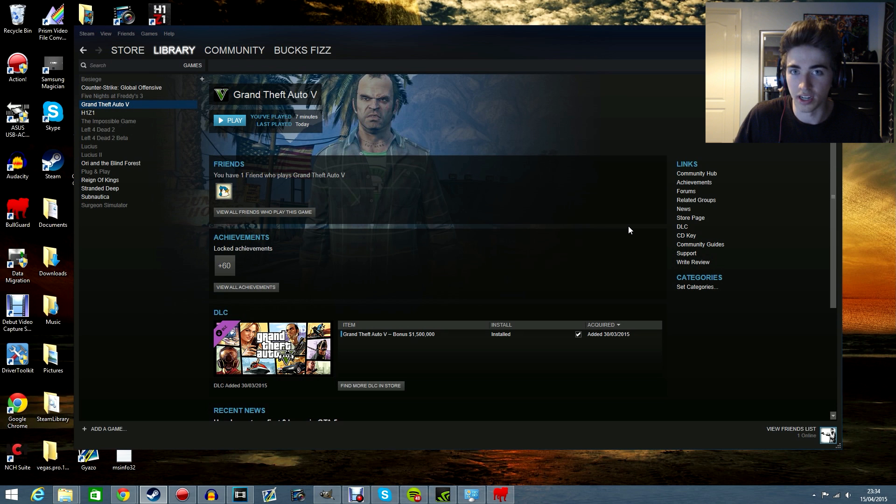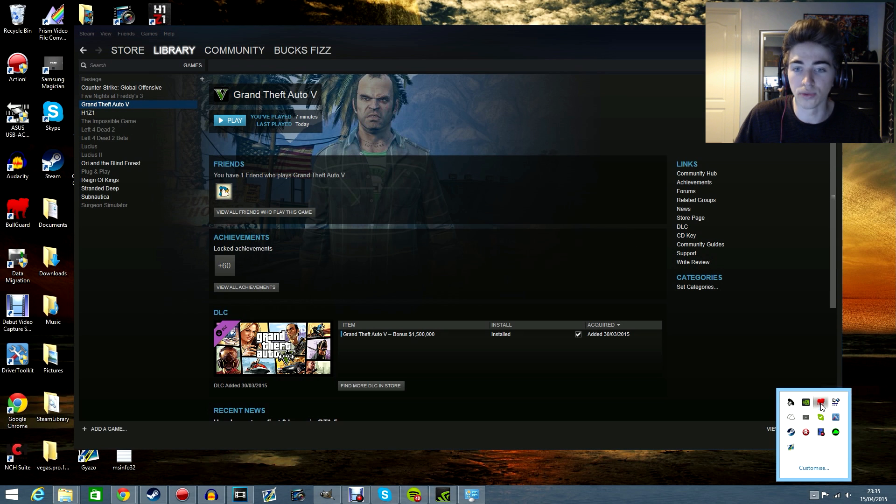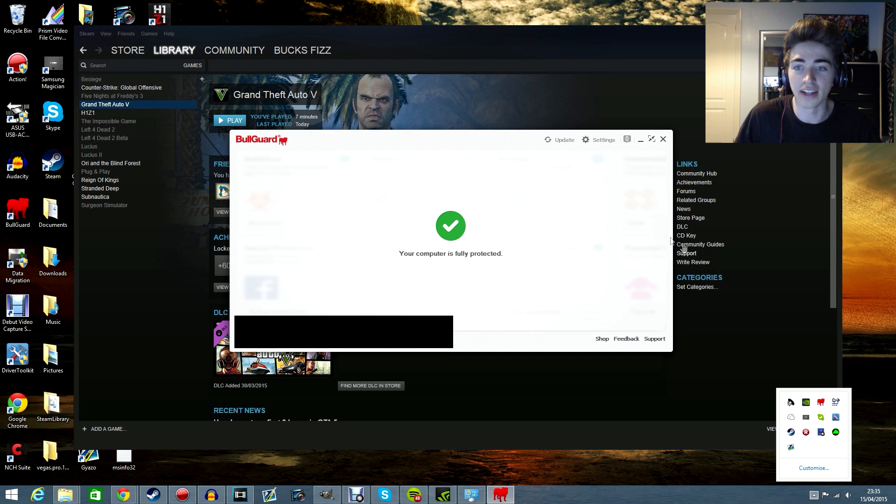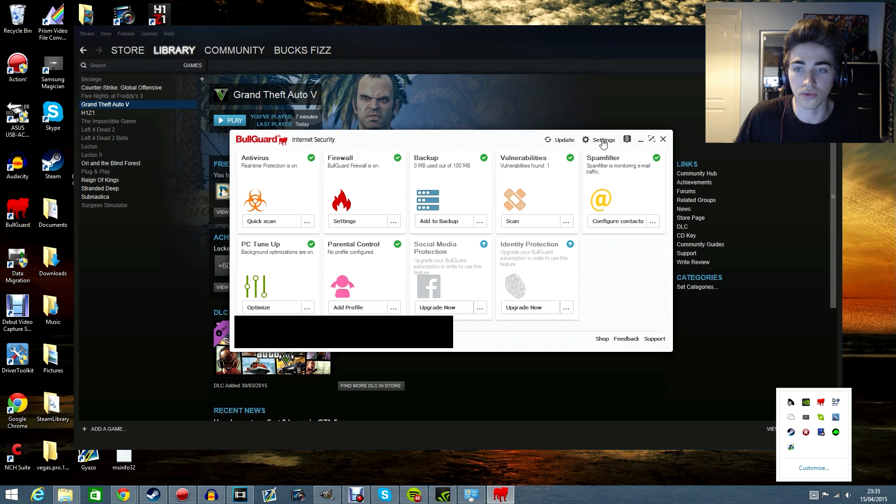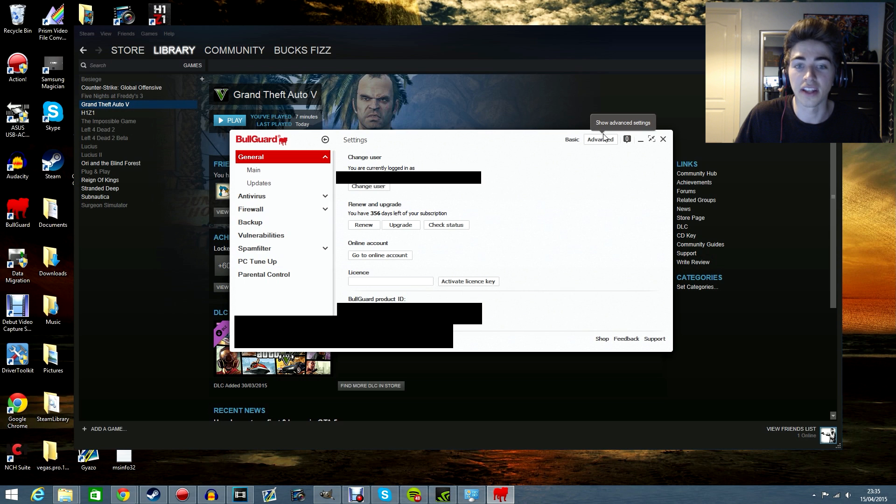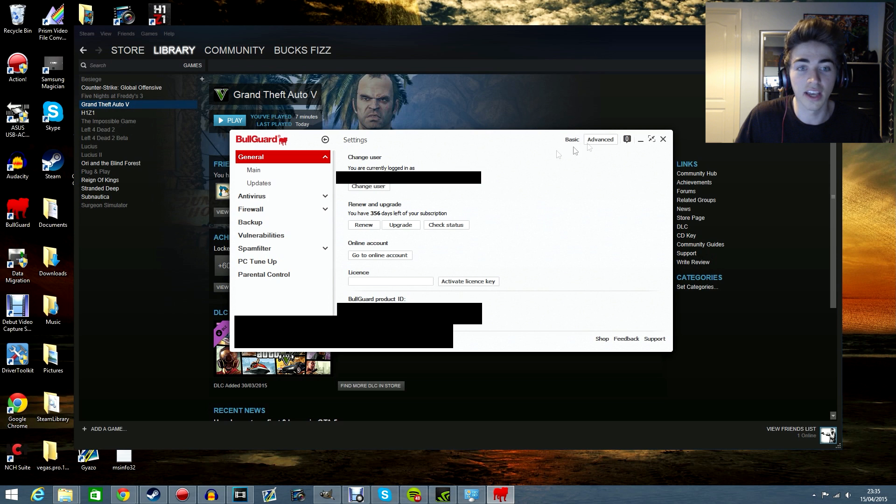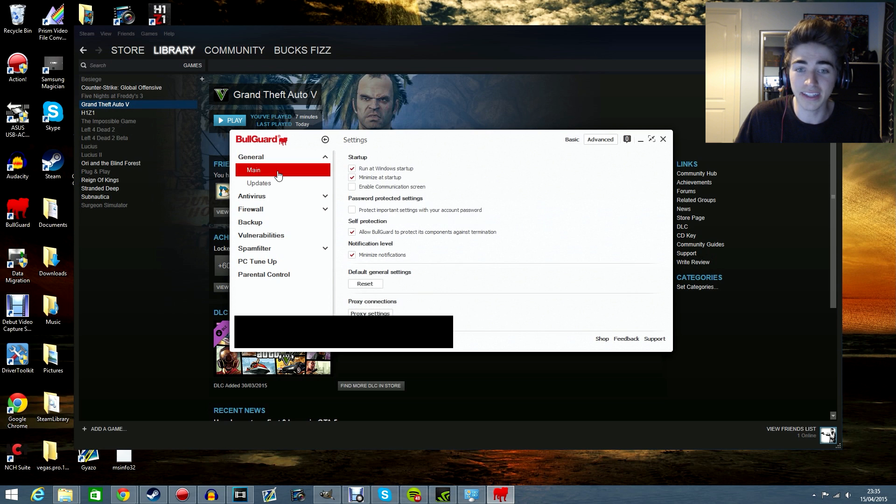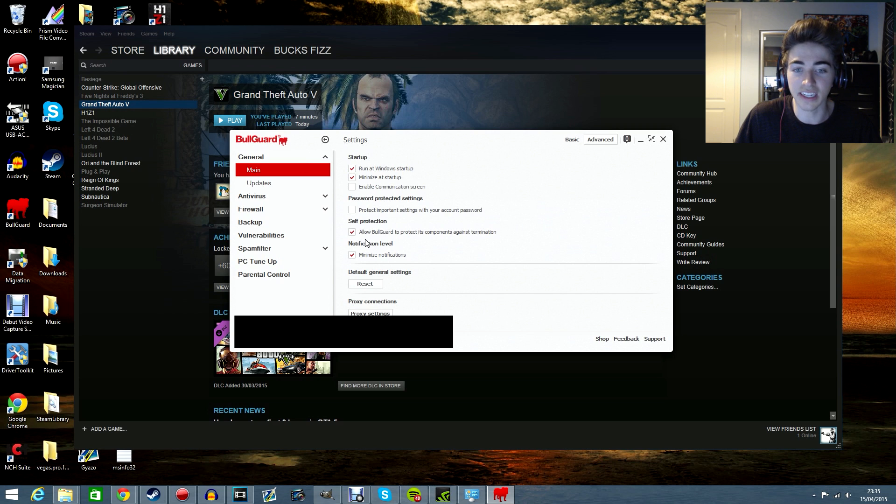You've most likely got BullGuard, okay, so if you open up BullGuard I want you to go to settings, then I want you to make sure you click on the advanced, not the basic, on the advanced. I want you to go over to main and then you'll see this thing down here called self protection, I want you to untick that,